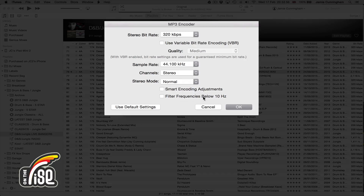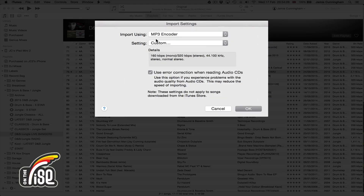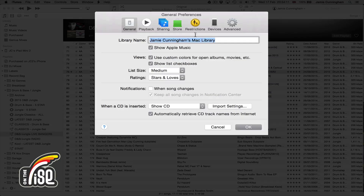Filter frequencies below 10 kilohertz — leave that unchecked. Most of you are using this for dance music, so you want those sub bass frequencies in there. Make sure that is unchecked, then click OK and OK.